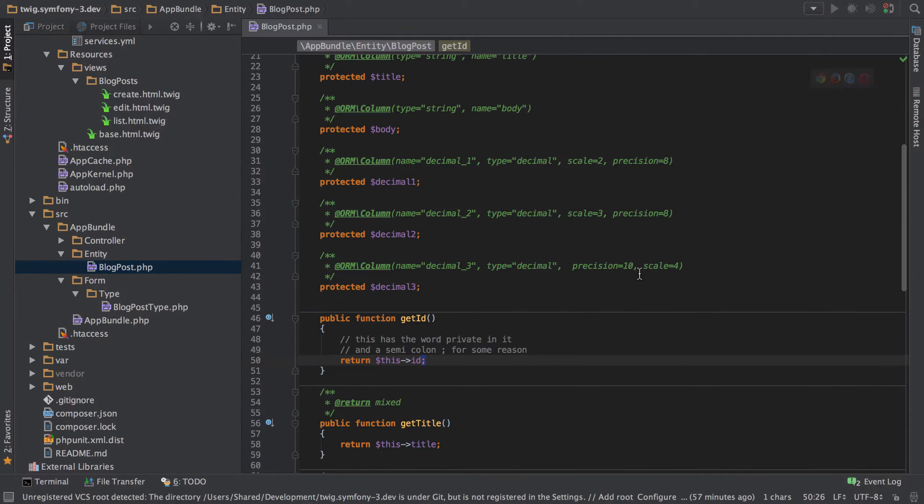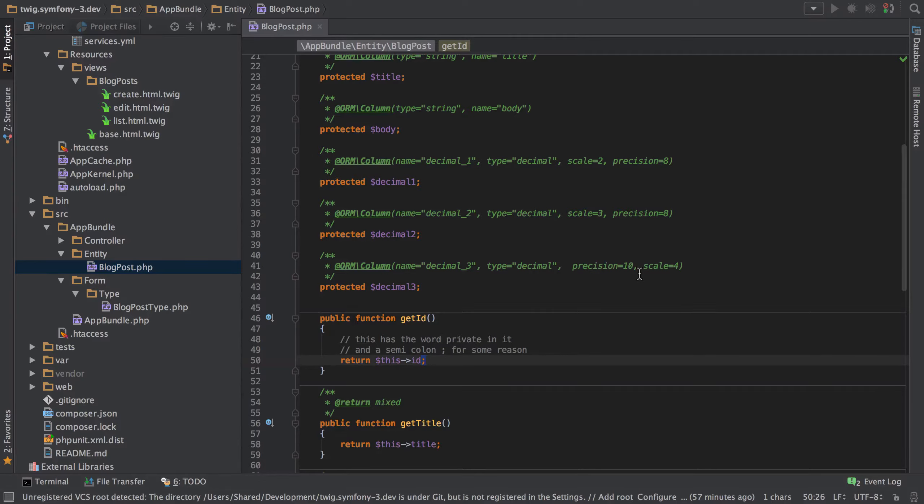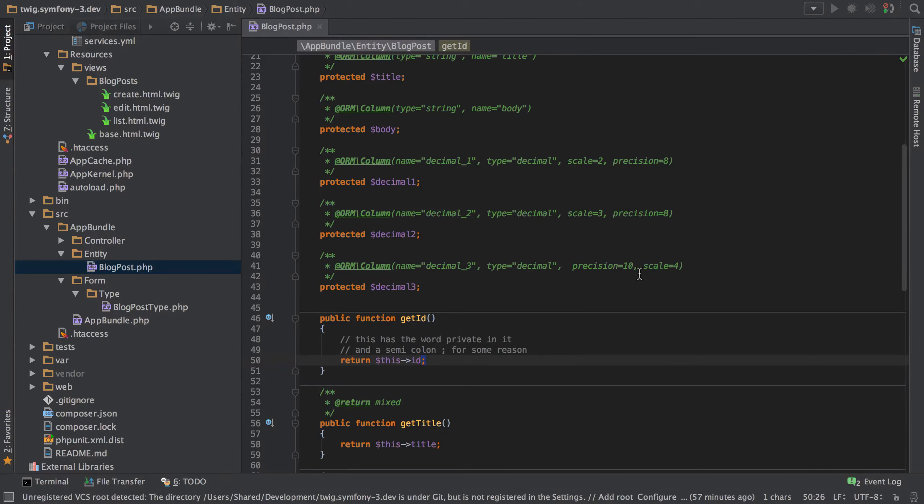Hopefully you can see from that that regular expressions can be incredibly powerful and also a massive time saver. I'll link to more in the show notes as how to use them specifically with PHPStorm but honestly there's only really six characters that you really kind of need to know and from there you can build up more and more advanced matches.